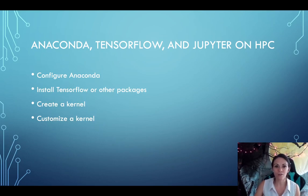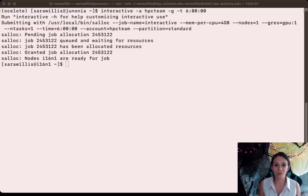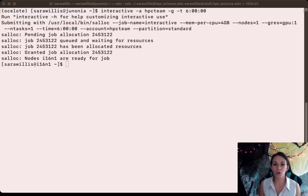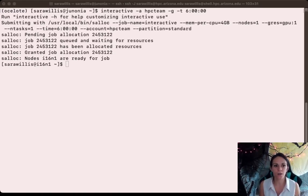All right, let's get started. One of the first things we need to do is log into HPC. So if you want to follow along, go ahead and get started doing that. You can always pause this video if you need.